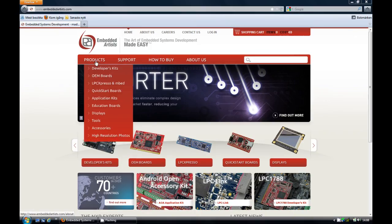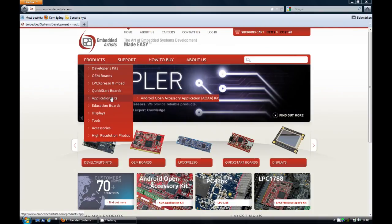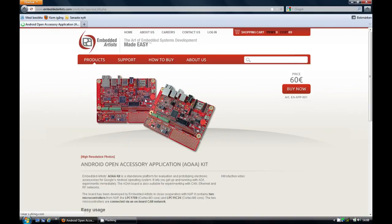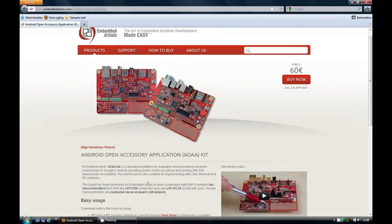First, make sure you have downloaded all relevant files from the AOAA Kit product page. There is a lot of useful information on the product page.